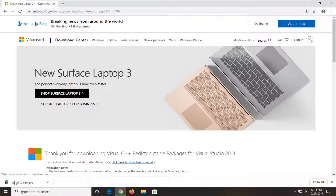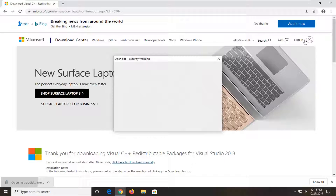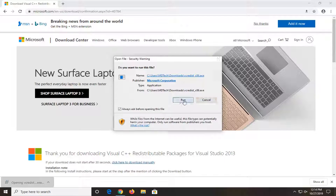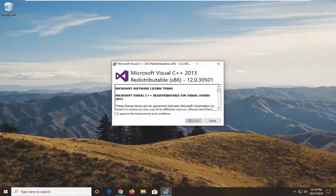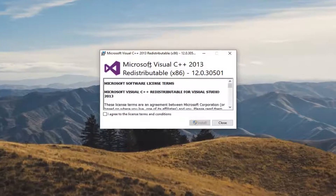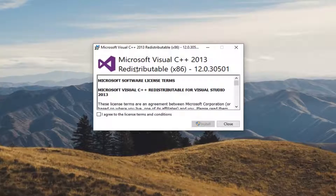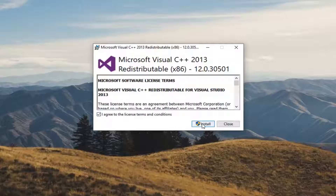And once it's done downloading, just open it up and select Run. Just by the way, if you select the wrong one, it won't let you run, so you can always just select the other one and attempt to install it.